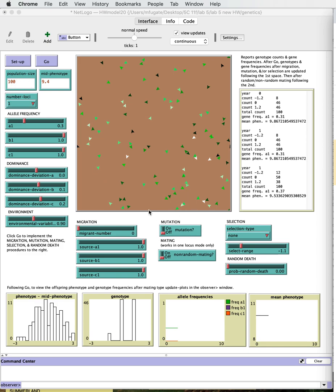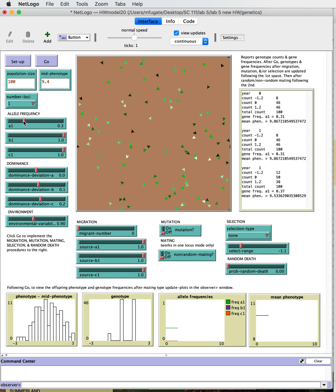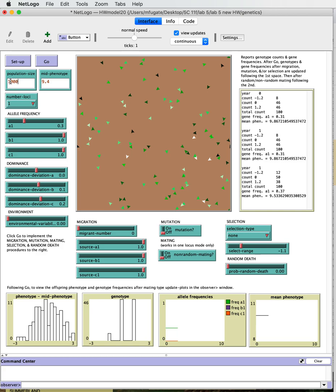So what we want to do is look at whether the population is in Hardy-Weinberg equilibrium from the start. We're going to start with an allele frequency of 0.3. We're going to turn off the dominance and the environmental variability for the moment, so we're just going to have the additive effects. We're going to dial in a population size of 1,000 because that's big. We're going to make sure that there is no migration, that mutation is off, that random mating is on, and that there's no selection. So basically let's look and see what happens.